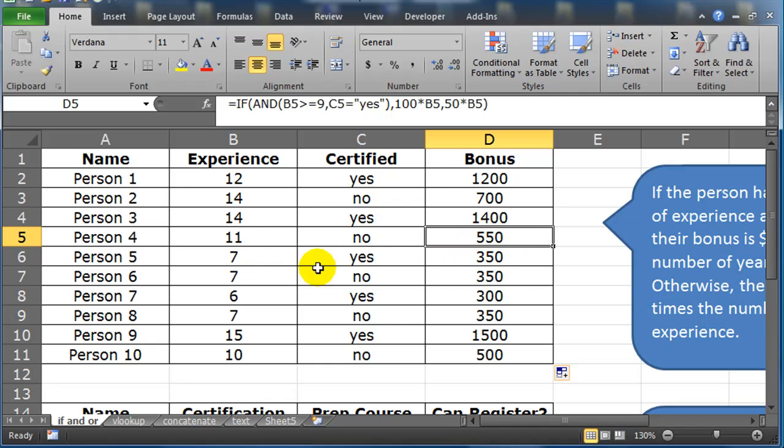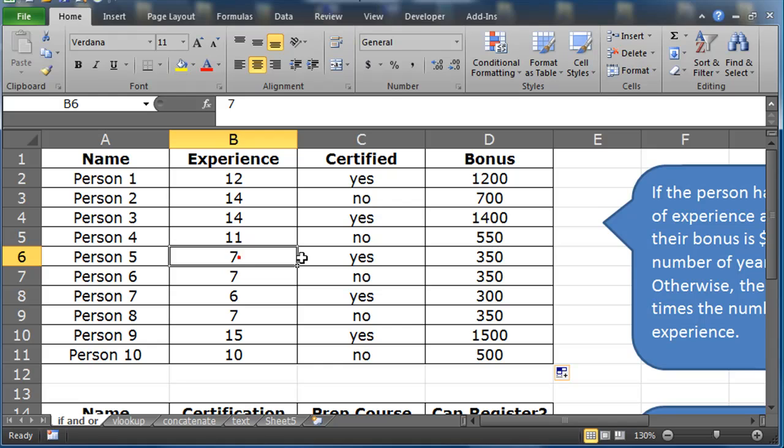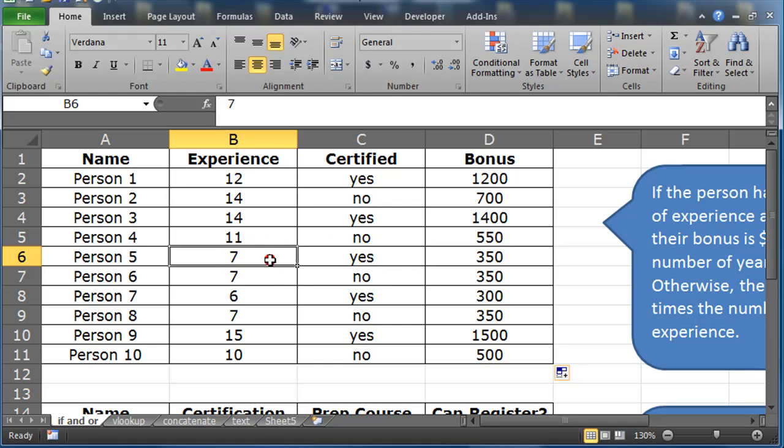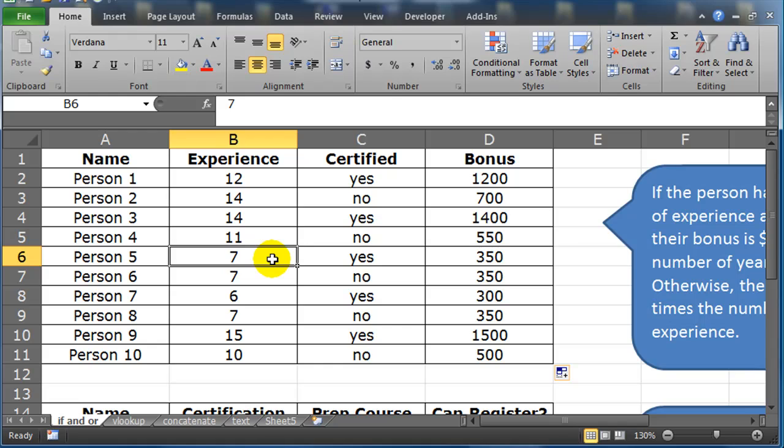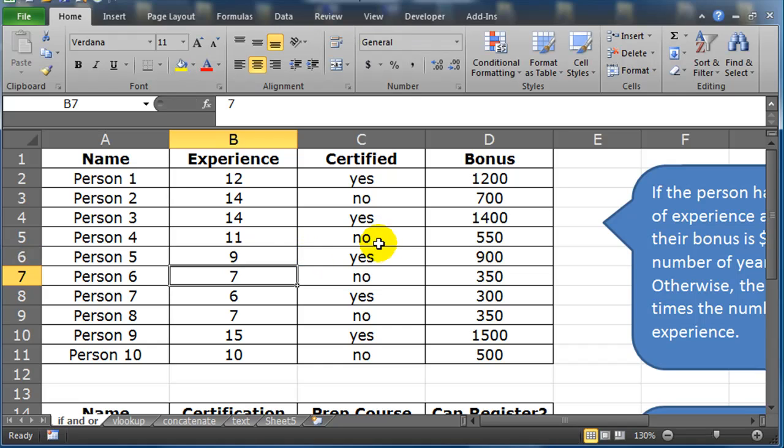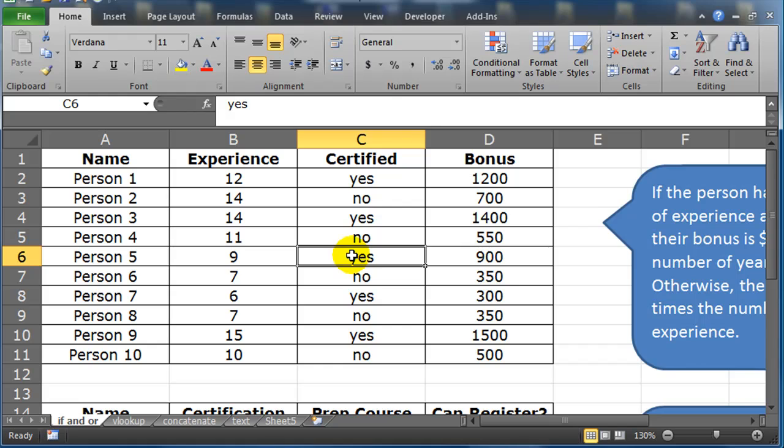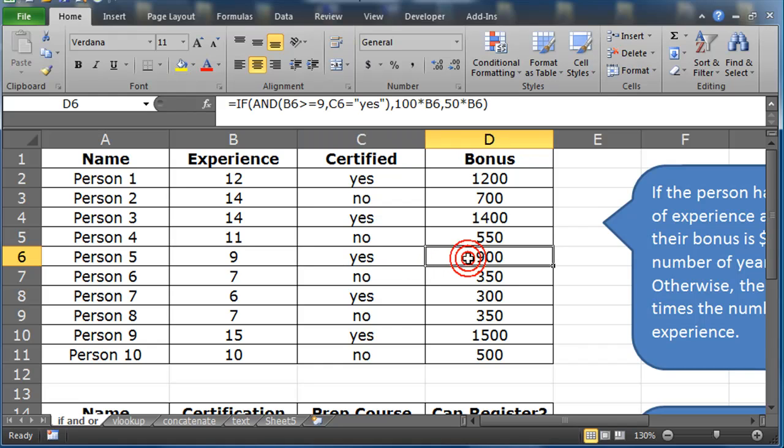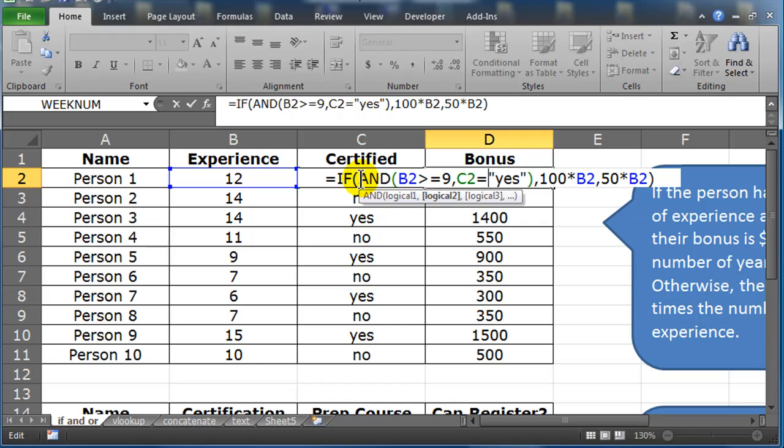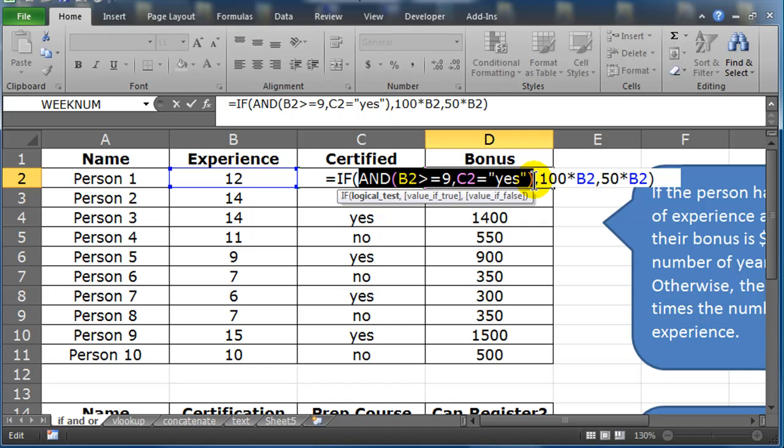And here's another situation. The employee was certified, but they didn't have the minimum nine years of experience, so they also get the lower bonus level. Watch what happens if we just change this seven to a nine though. Watch their bonus should jump all the way up to $900 here as soon as I press enter. There we go. Because once they've hit that minimum criteria for experience and they've already got the certification, you've got it. They've got the bigger bonus level. So that is an IF function that's relying on an AND function for the logical test.